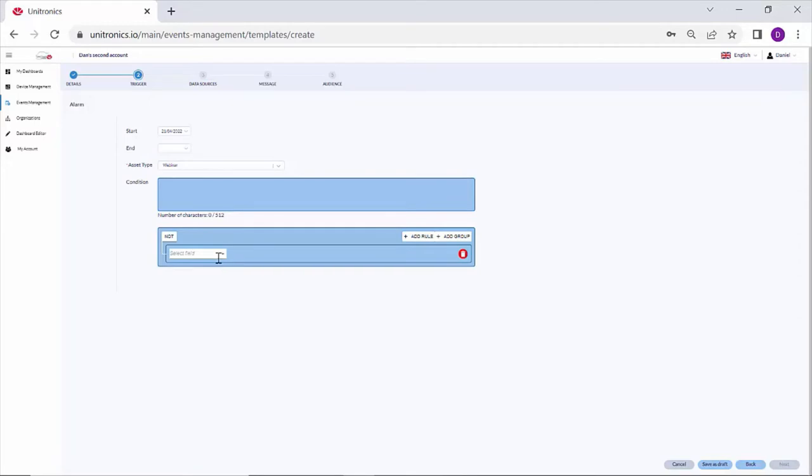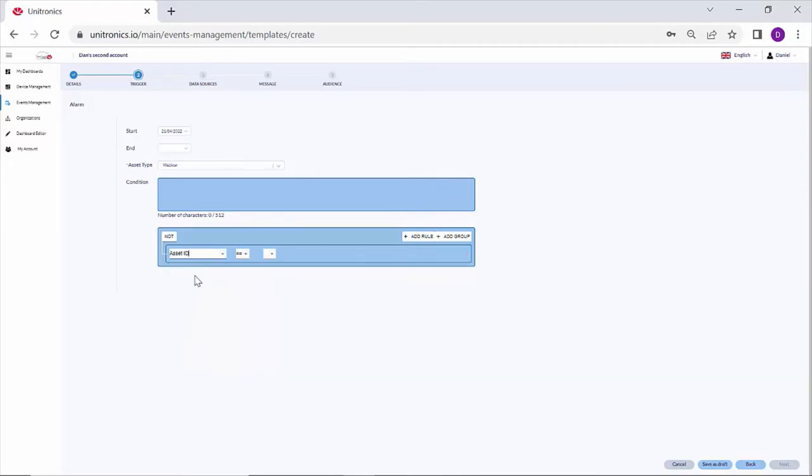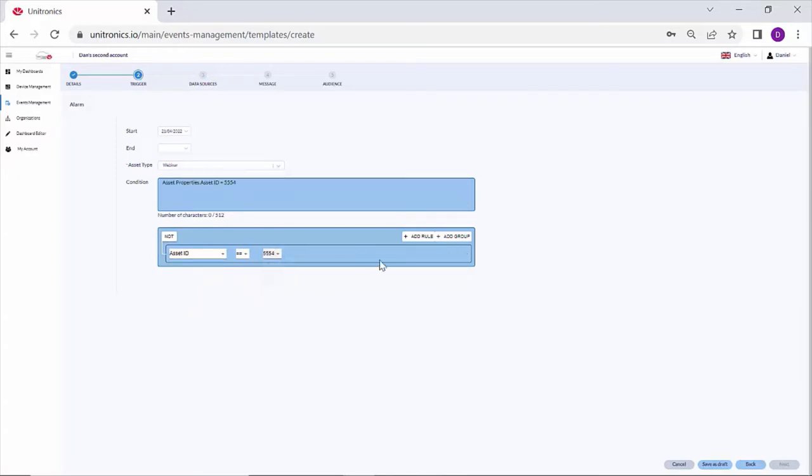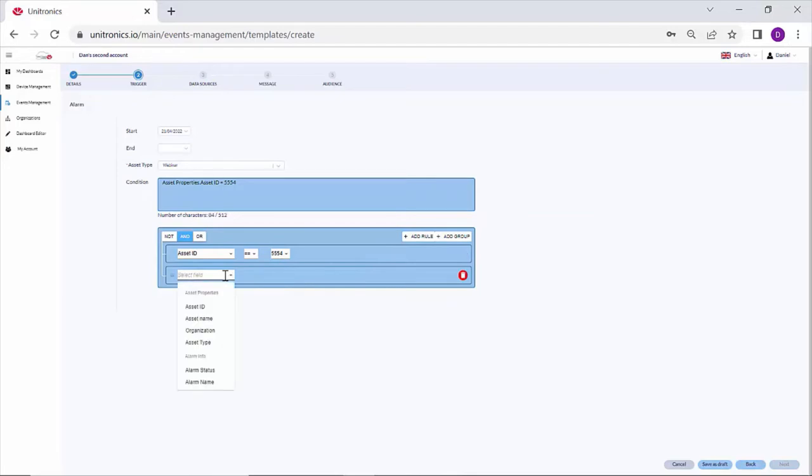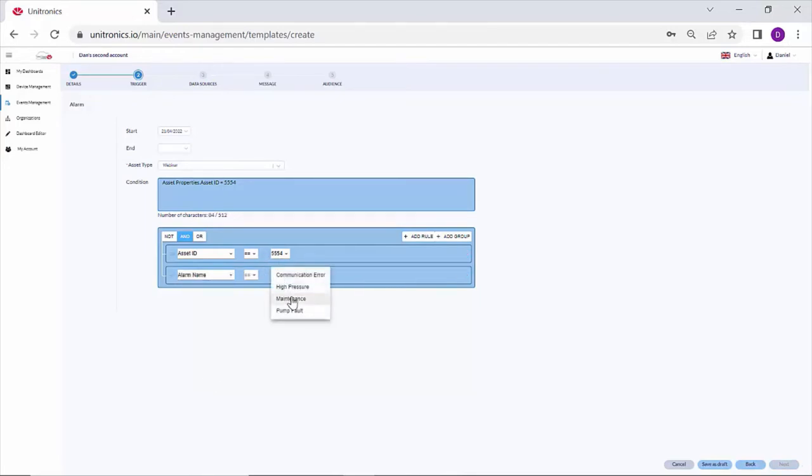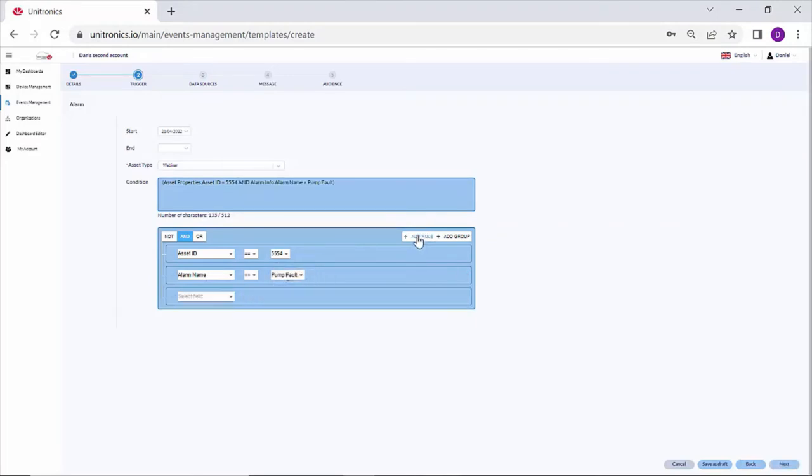I'll add a rule. I can trigger for a specific asset ID, a specific alarm, and that alarm's status.